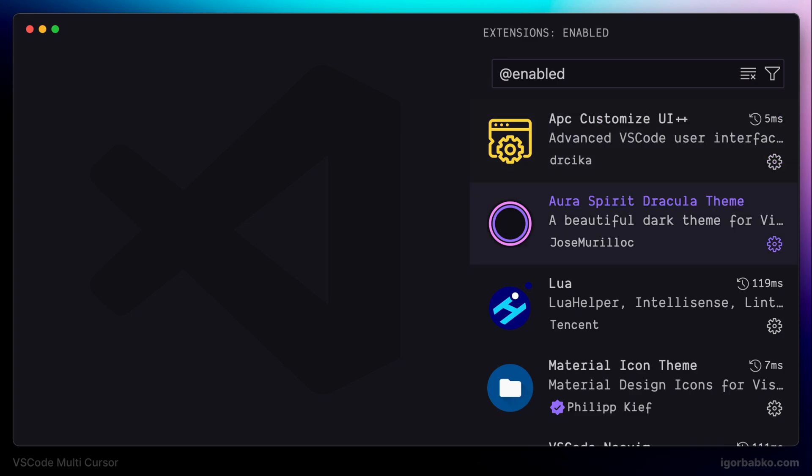Lua extension provides support for Lua programming language for VS Code, since we're going to work with Lua quite a bit in this series to configure NeoVim plugins.